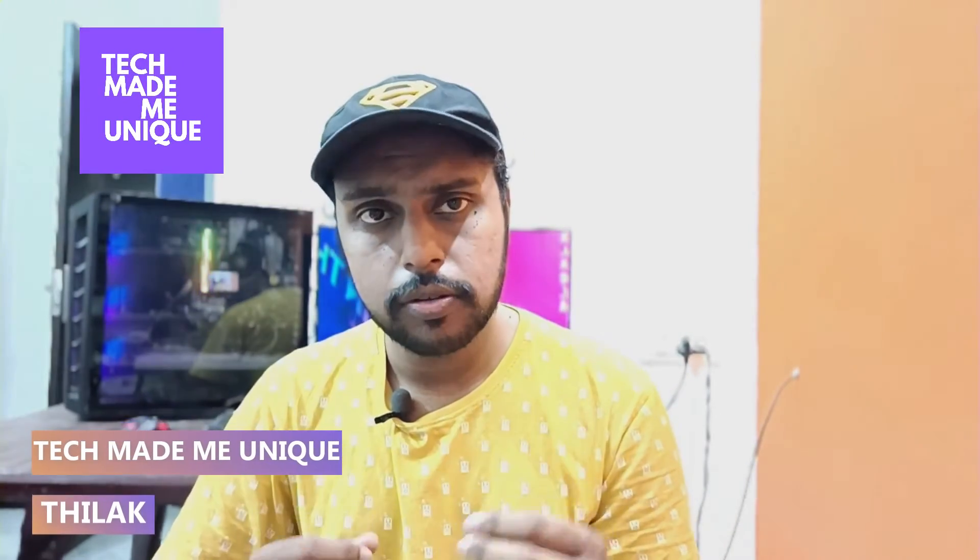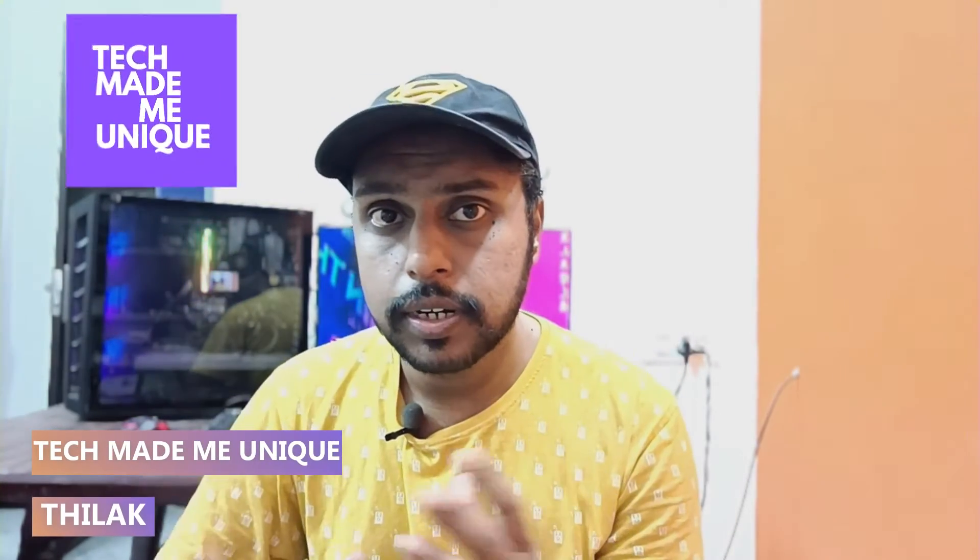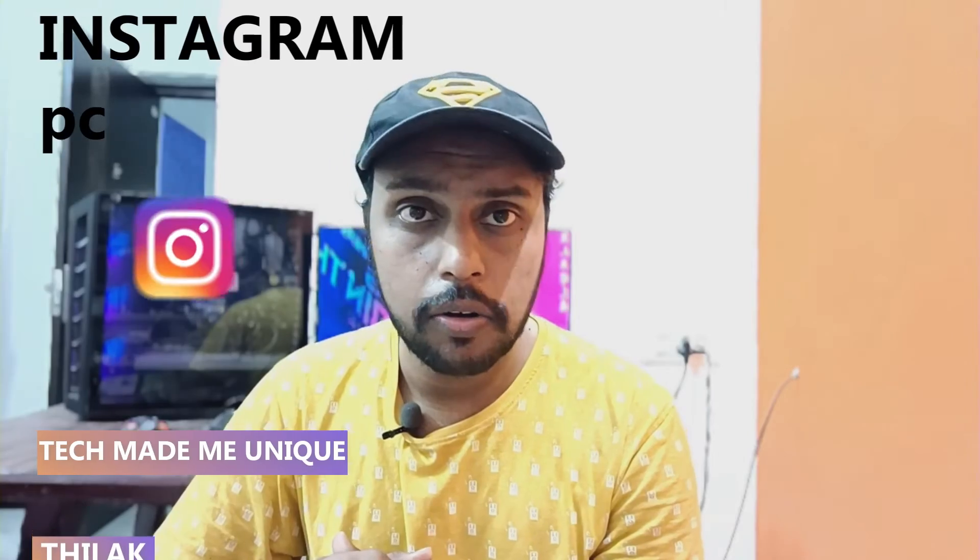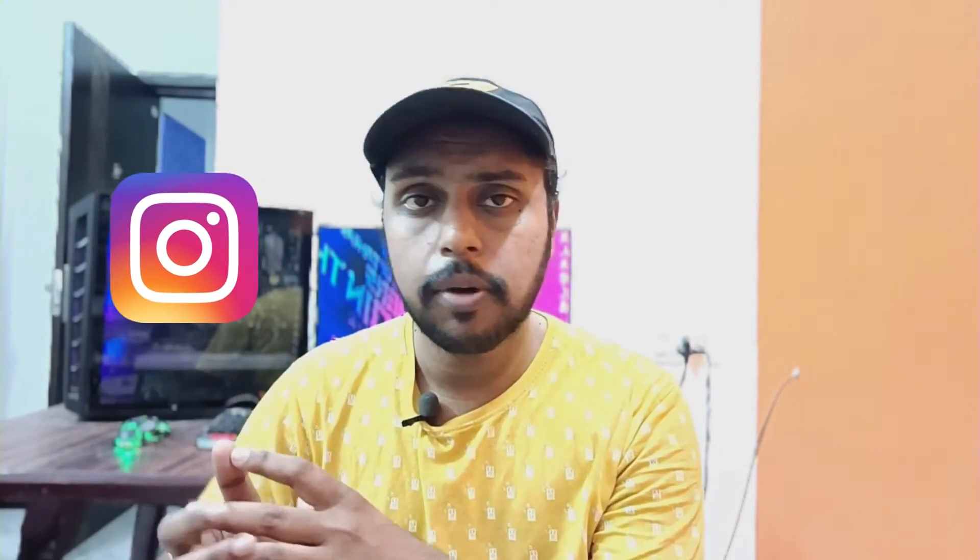Hi friends, I am Thilak, you're watching Tech Made Me Unique and today we are going to see how to add your favorites on your Instagram account. For example, if you have some Instagram pages or any accounts, Instagram friends, you can just add it on the favorite list.